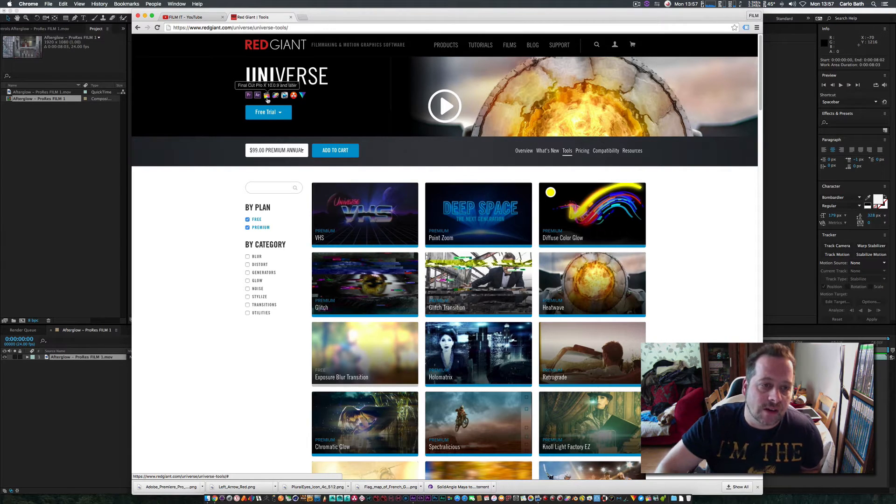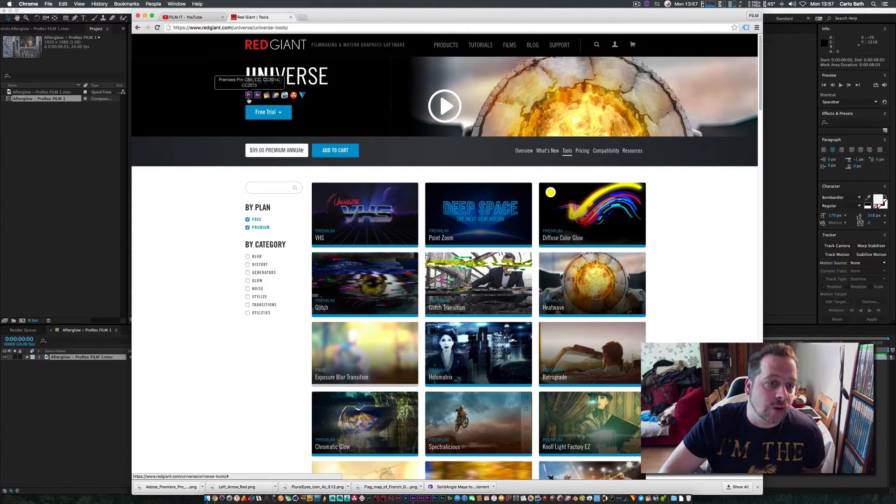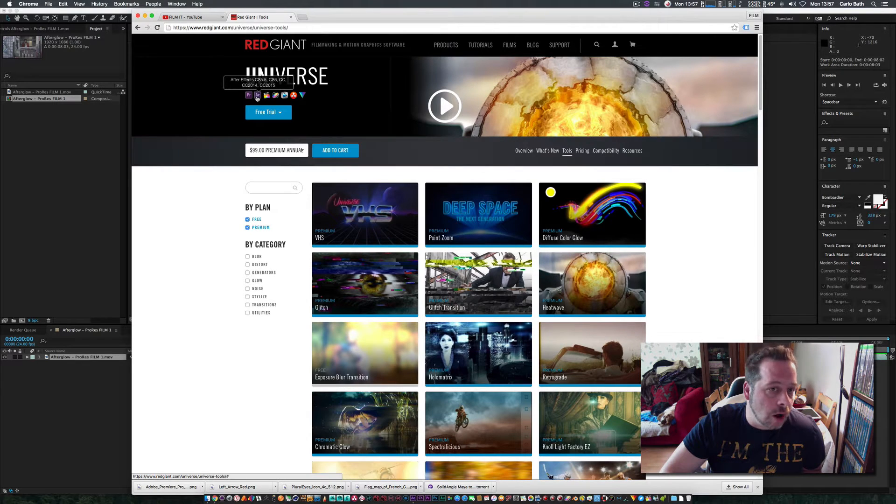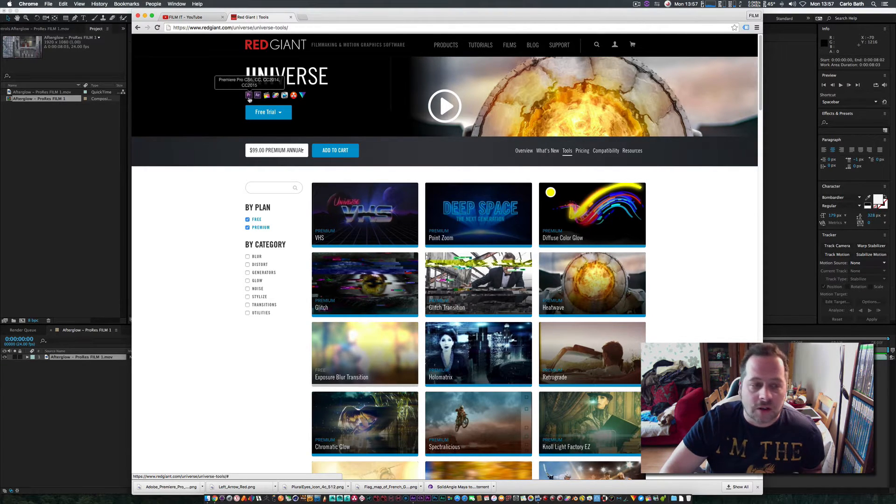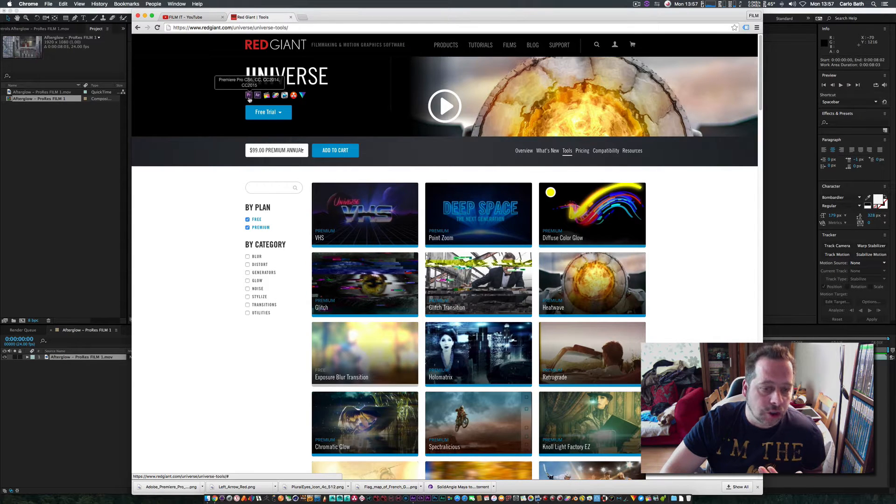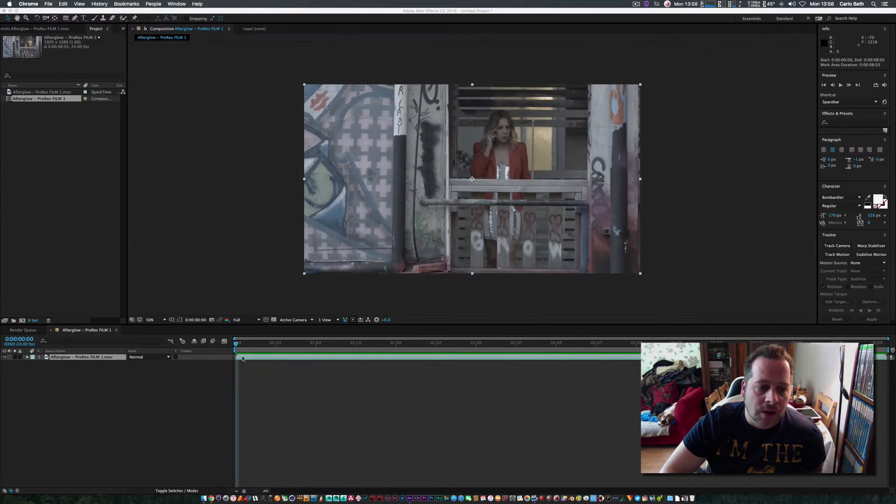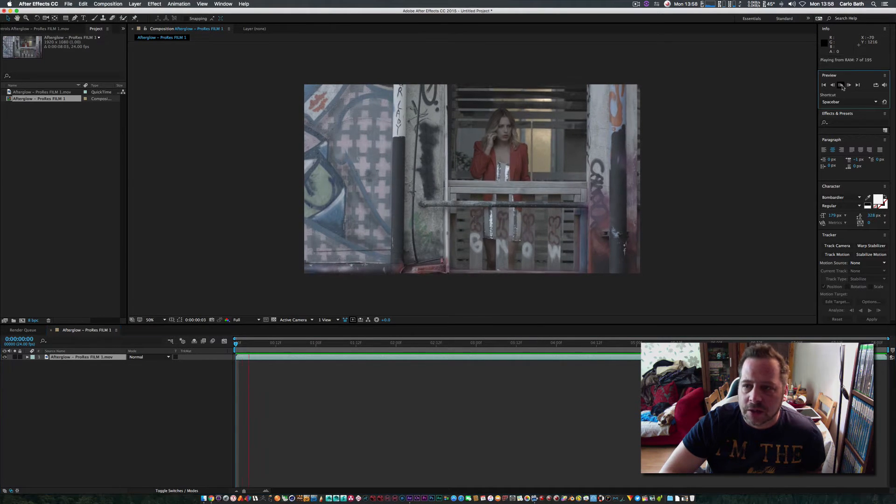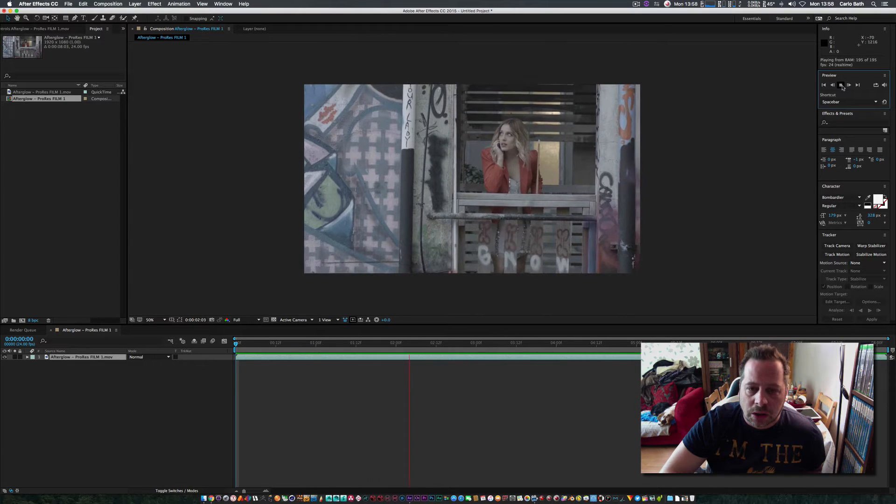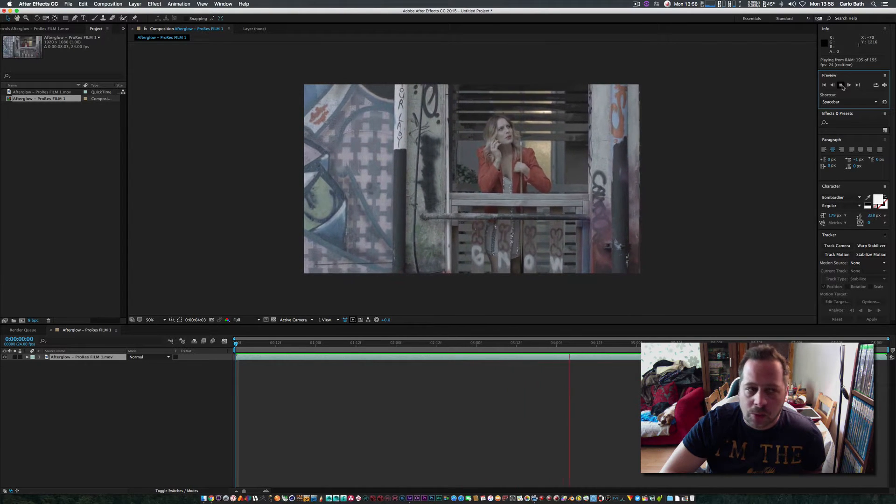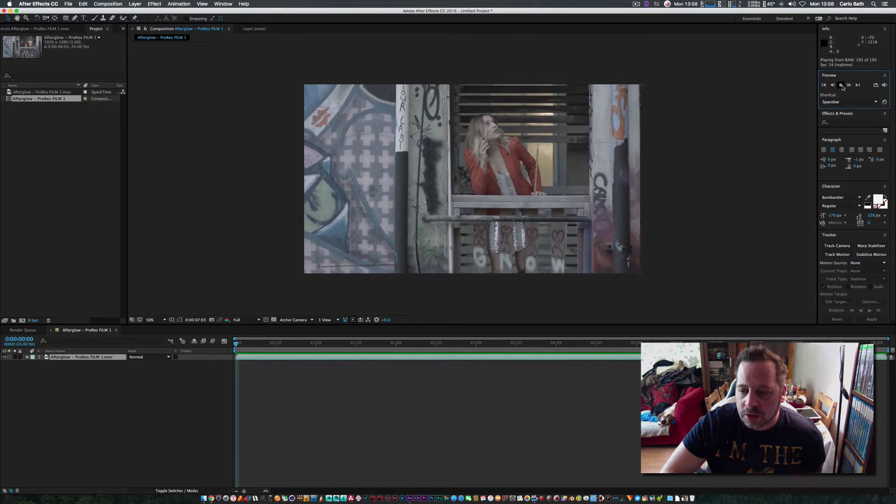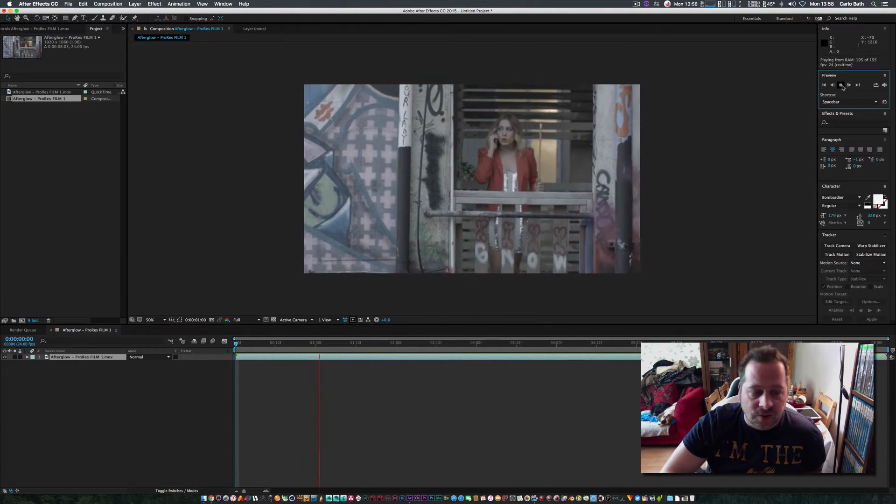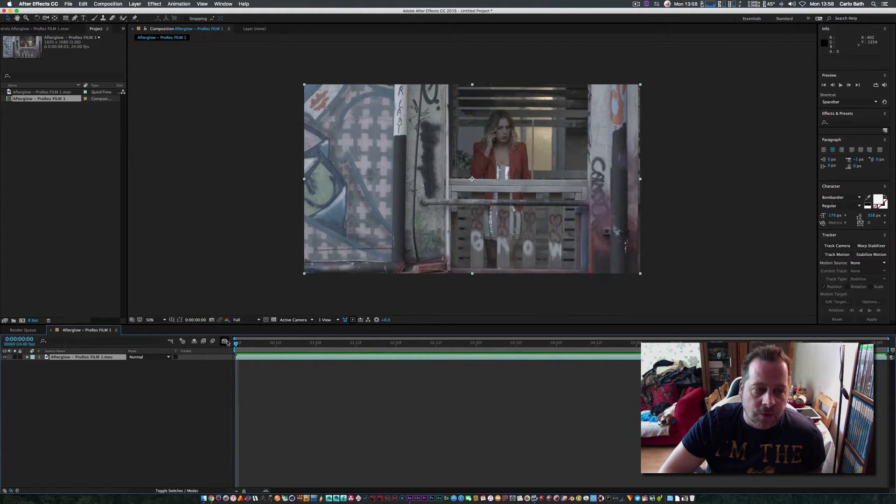It gives you the whole packs for every single one of these programs, which is great. I've only got a little bit of footage here on my desktop, nothing special, and we're just going to have a look at a couple of these plugins from Red Giant Universe.